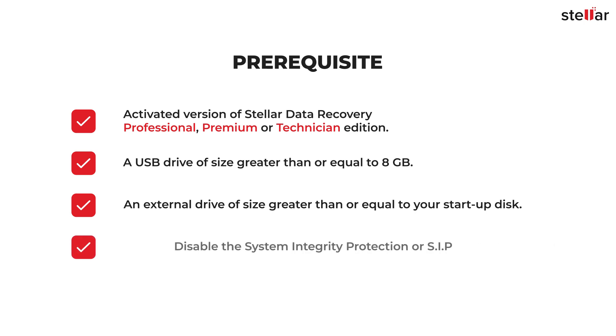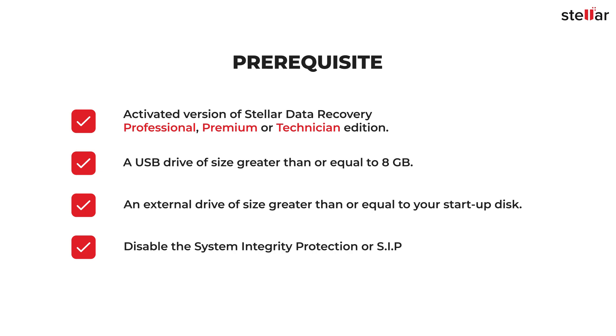Also, if you're running macOS Catalina, Mojave, or High Sierra, then disable the System Integrity Protection or SIP. However, you don't need to disable SIP on OS X Lion through macOS Sierra on your machine.